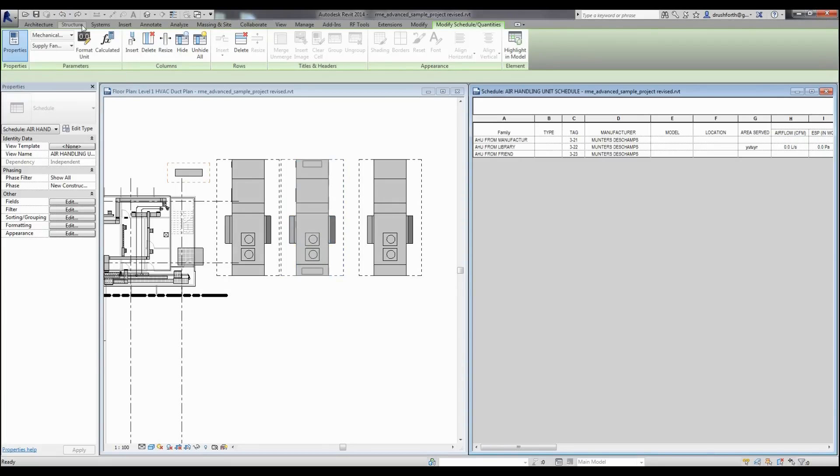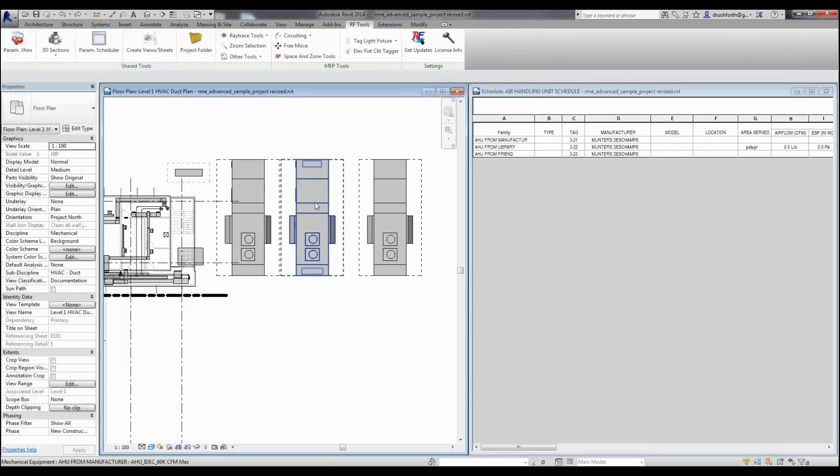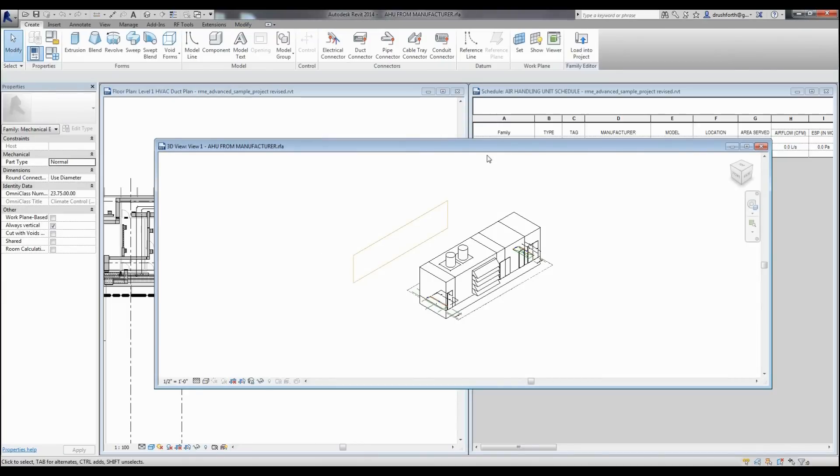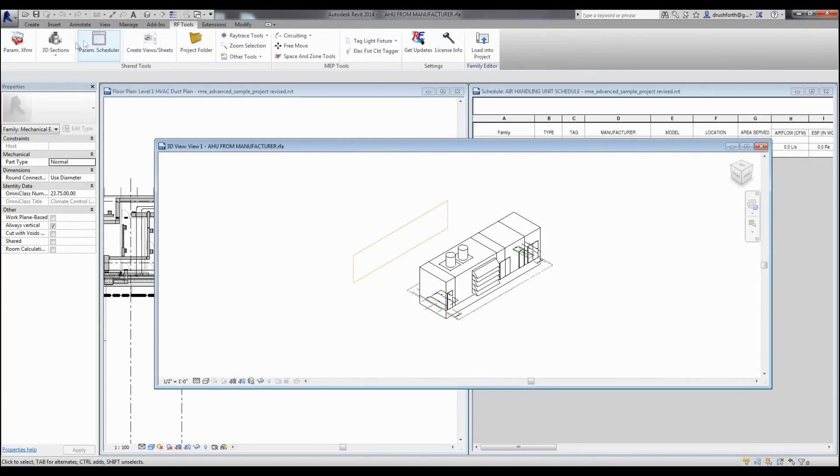Now let's go ahead and undo that again. This time I want to open the family in the family editor to show you a couple more features that are available in the family editor.